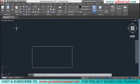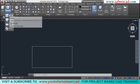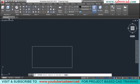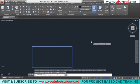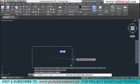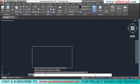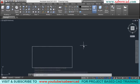Let's extrude this rectangle. I'll click on the extrude command in the modeling panel, select the rectangle to be extruded, and give Enter. When asked for the height of extrusion I'll give the value 75.